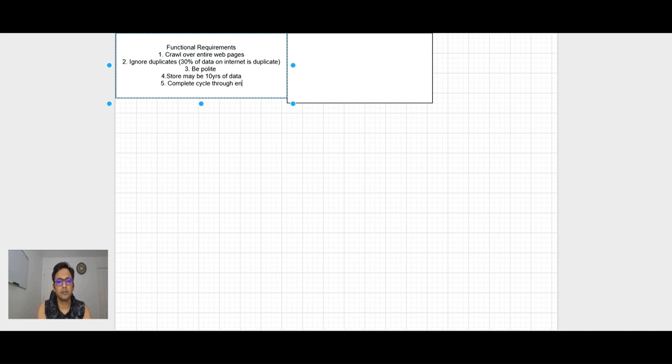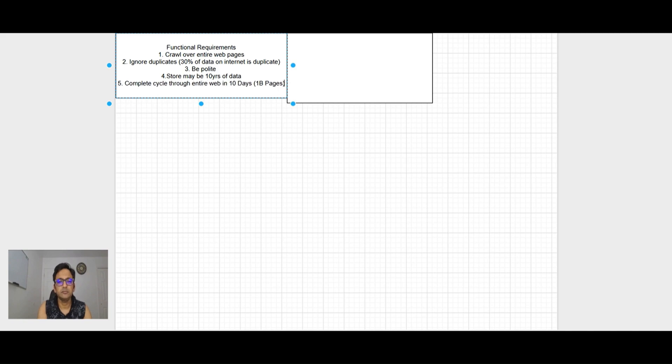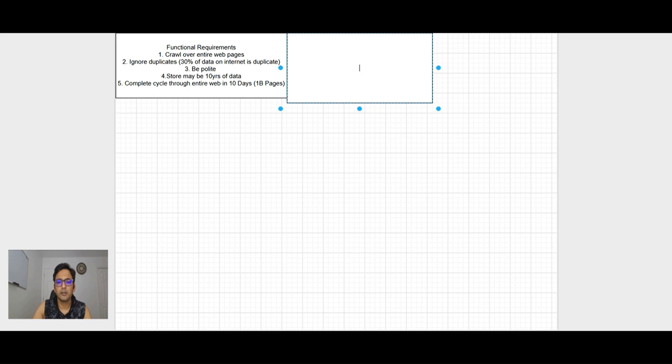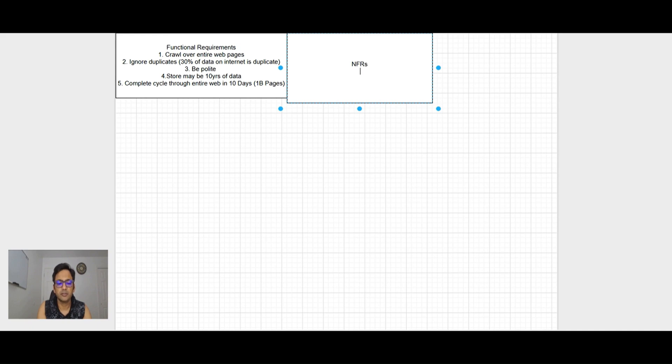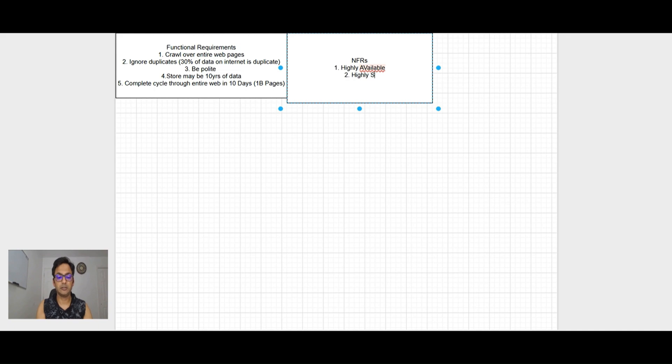Store maybe ten years of data, cycle through entire web in ten days, that works out to one billion pages in ten days. In step two, let's talk about NFRs: highly available, highly scalable, and low latency. The system has to run through one billion pages in ten days.